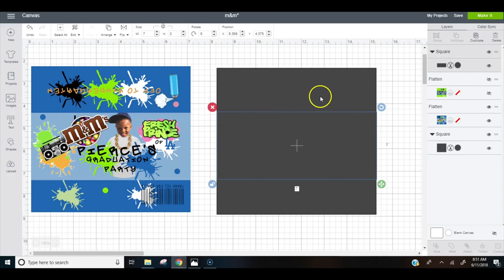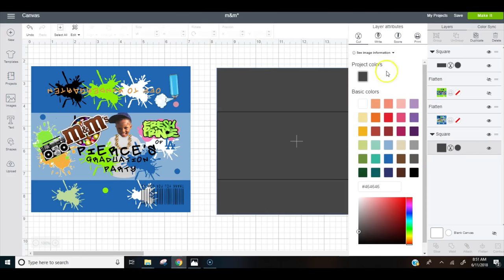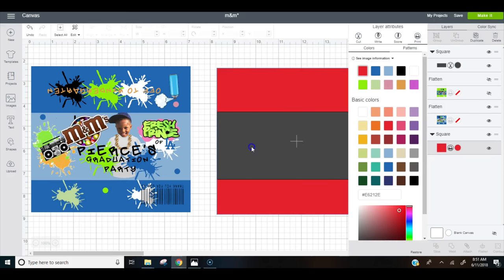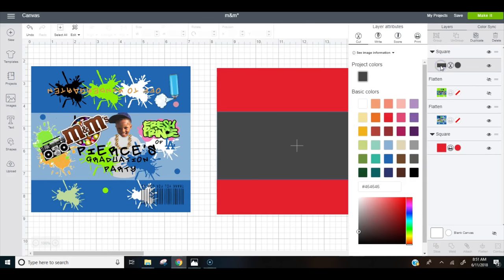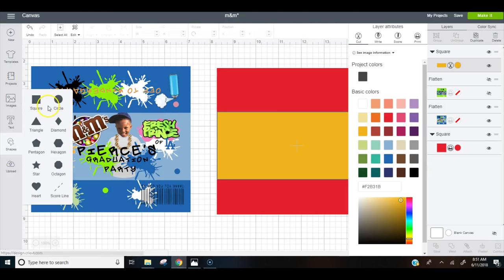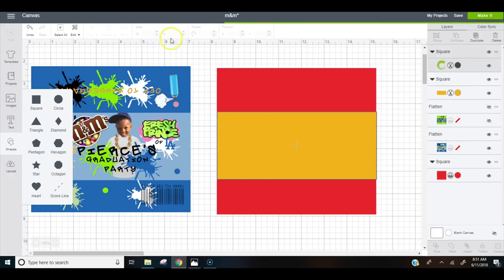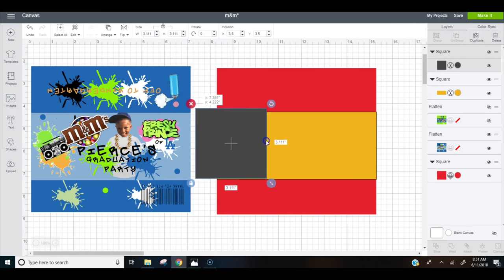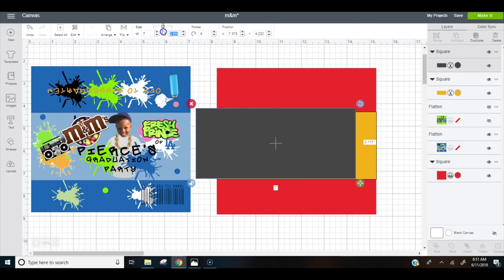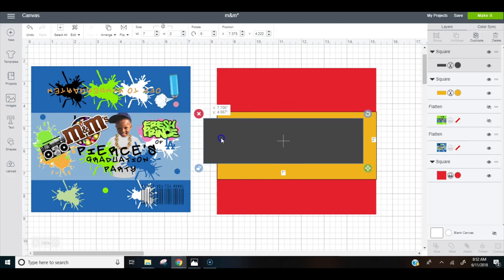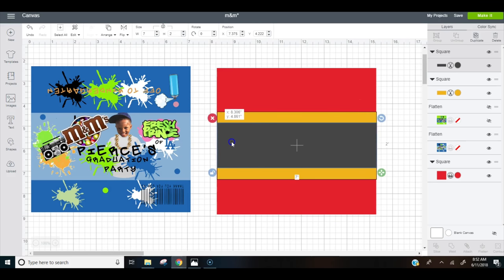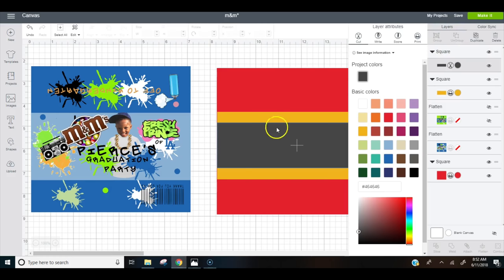So I will start off with making my biggest square the color red and I'm going to make it a print. This one I'm going to go here to make this yellow. And then go back to my shapes, insert a square, and this one I'm going to do at two inches by seven inches. So I want this one to go right here in the middle.